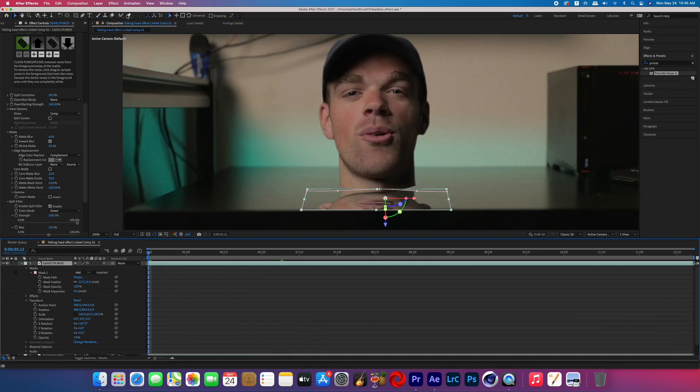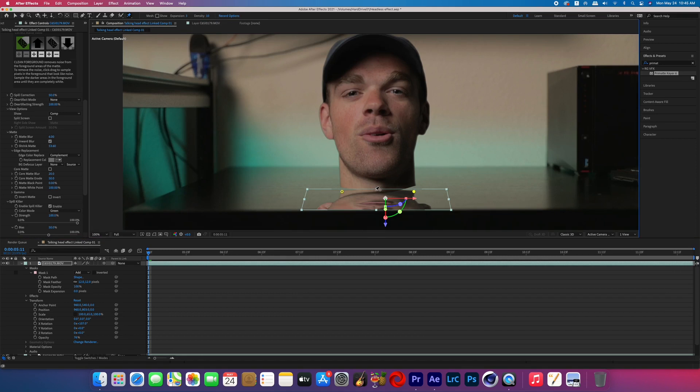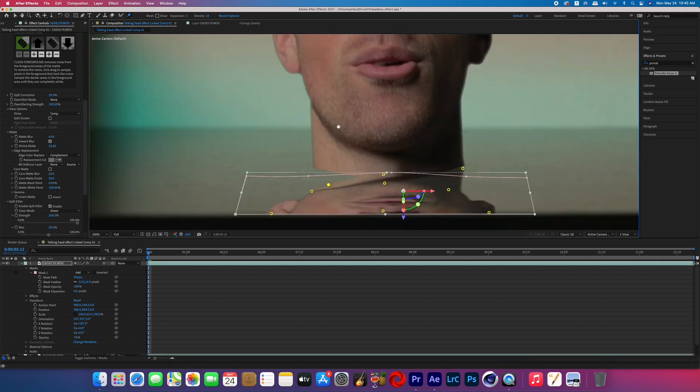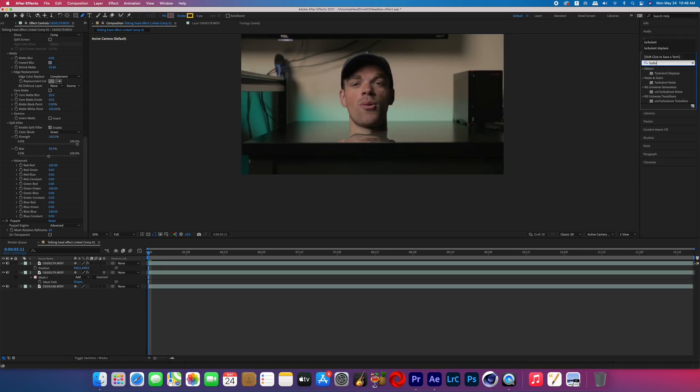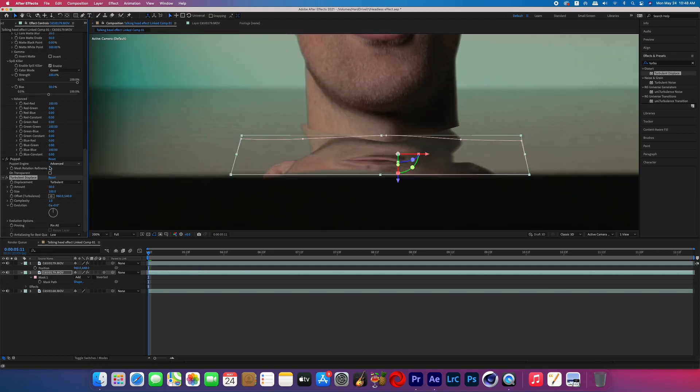If you're having problems with the neck matching the reflection at the point of contact — if they won't line up perfectly — the puppet tool will help you. You can put puppet pins in the corners of the reflection and match it with the actual neck layer so the point of contact will be connecting. Then to make the reflection look more realistic, go to the effects tab, search for Turbulent Displace, and add it to the reflection layer.